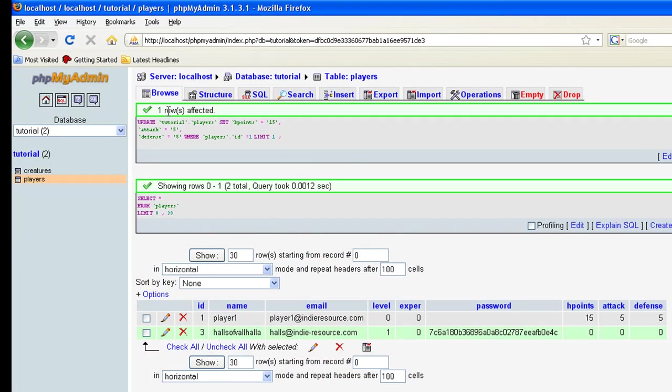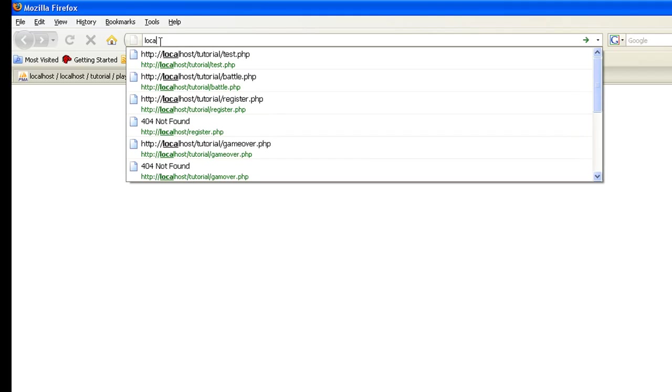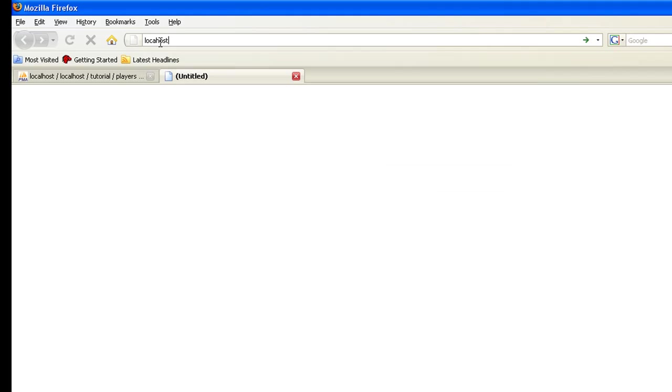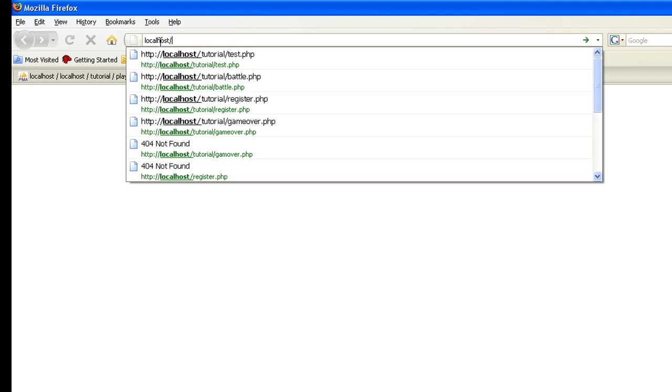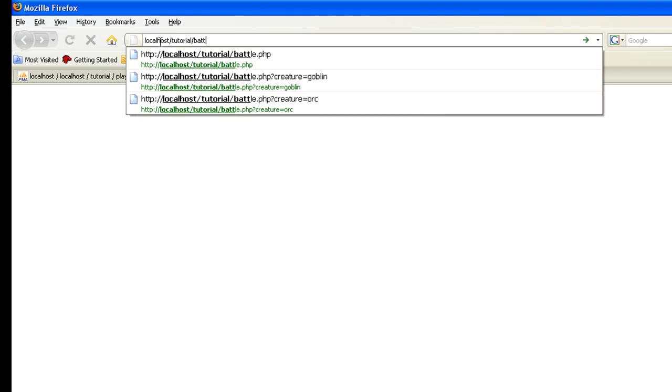First thing let's do, once you get that saved, let's go ahead and open up another browser. And let's do localhost, tutorial, slash, battle.php, enter.